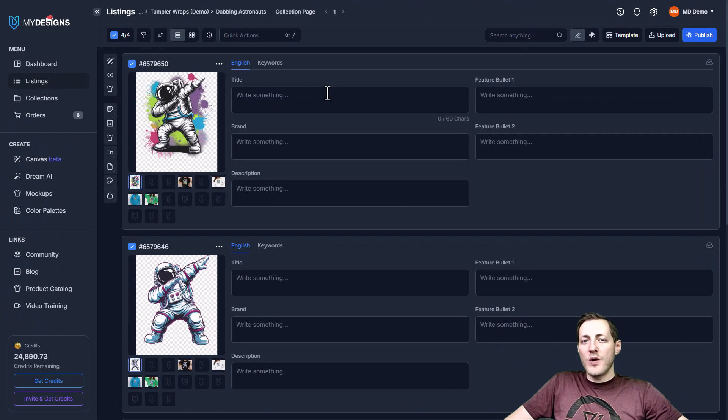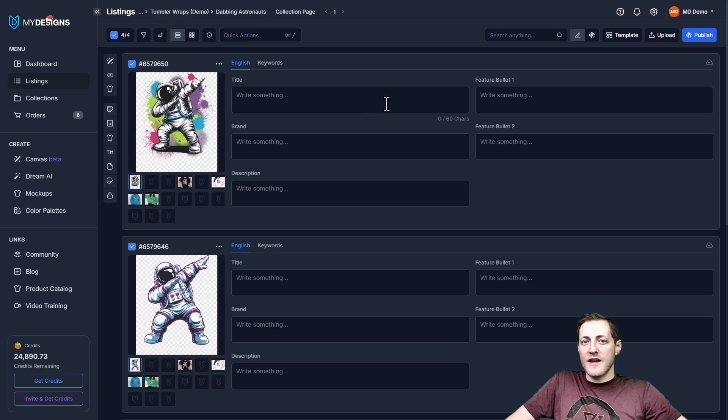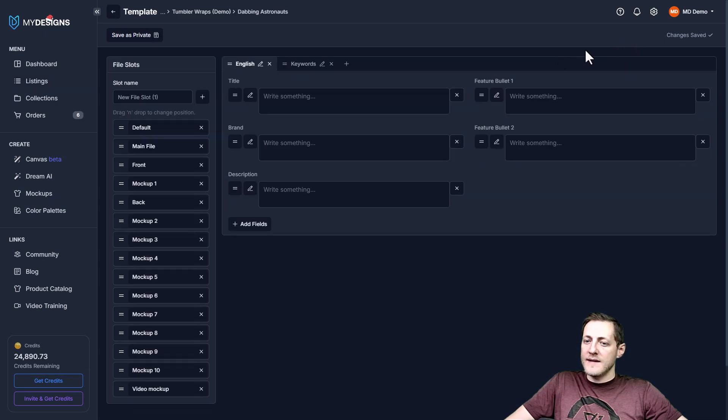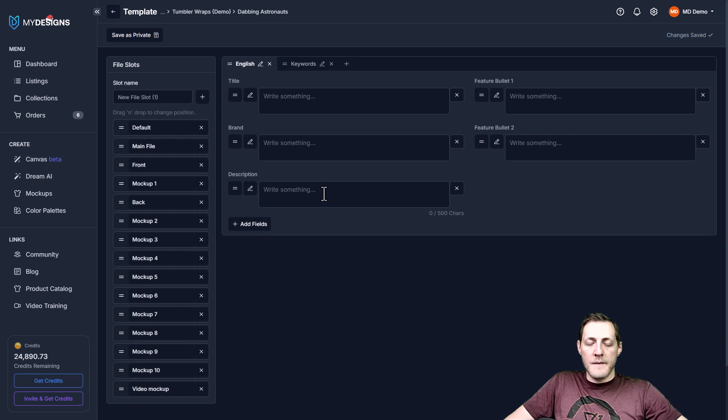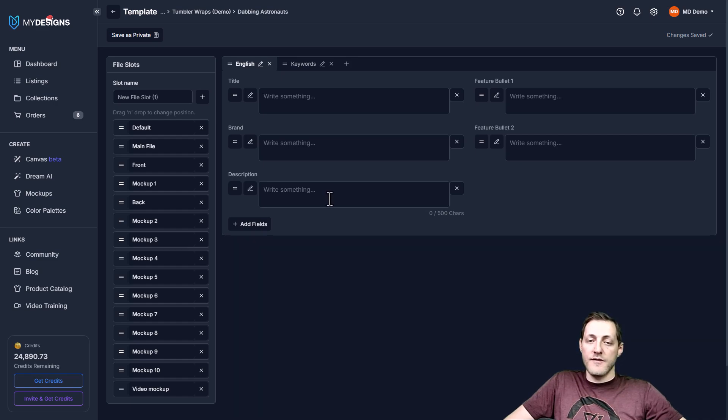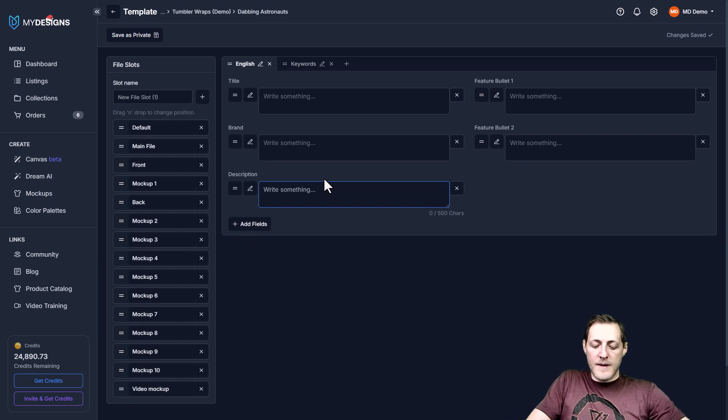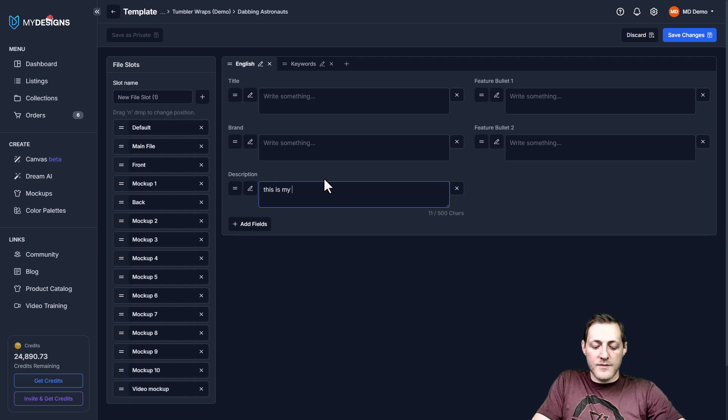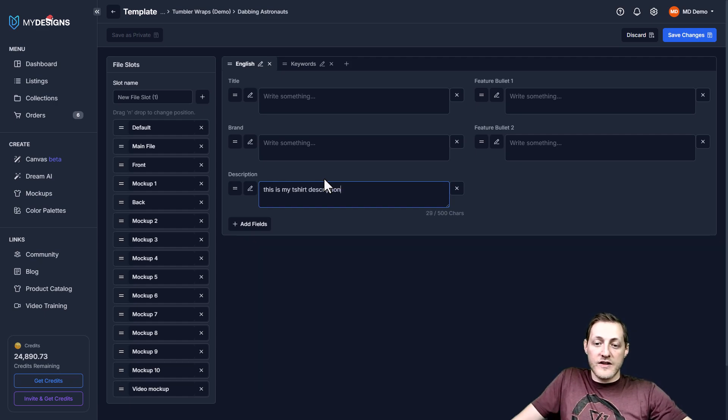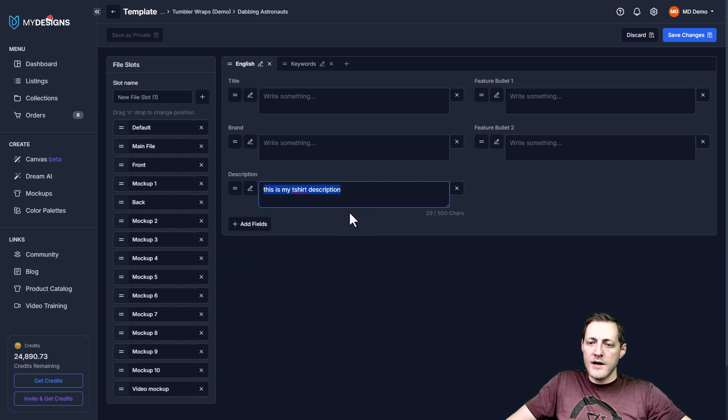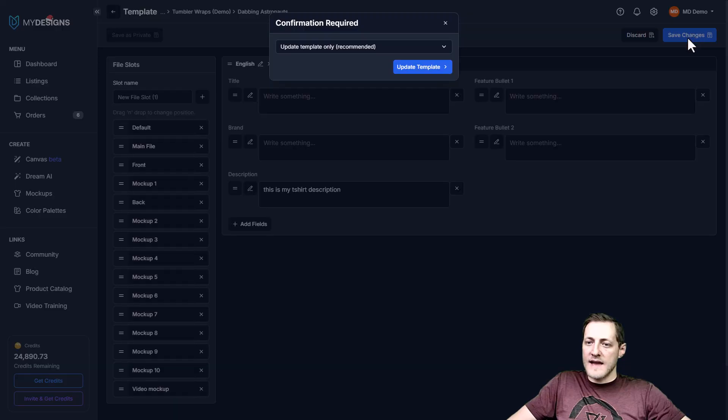Now I also want to show you how you can save your own custom templates as well as what you can do with those saved templates. So I'm going to go back to the top right corner, go into templates here. Let's say that we wanted to apply a description to all of our listings inside of a single collection. And we were setting up this collection to be for t-shirt design specifically. A lot of people use the same description for t-shirts across the board. So let's just say this is my t-shirt description. And obviously this is just an example, whatever yours is, what you would put here. But we can actually go ahead and click save changes now.